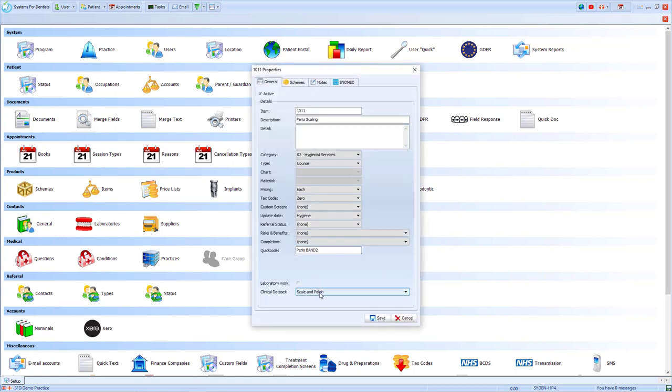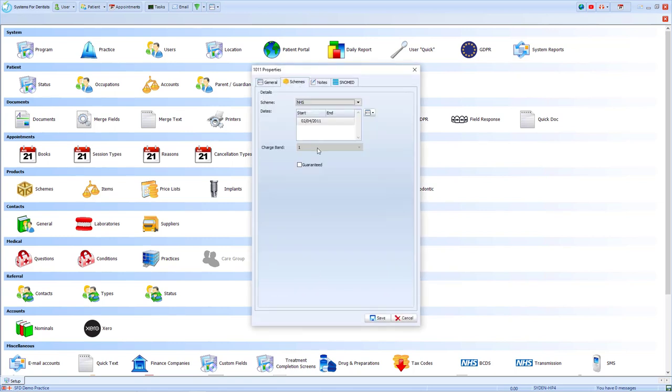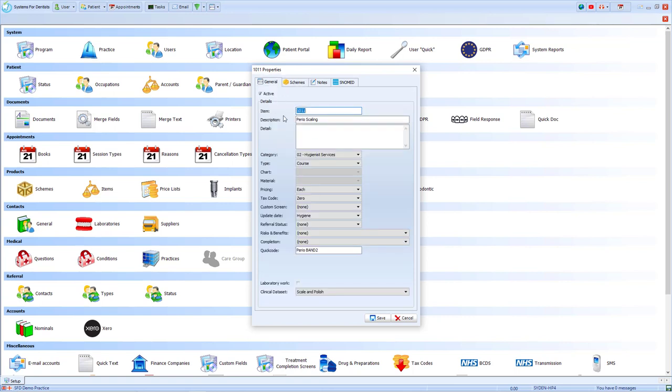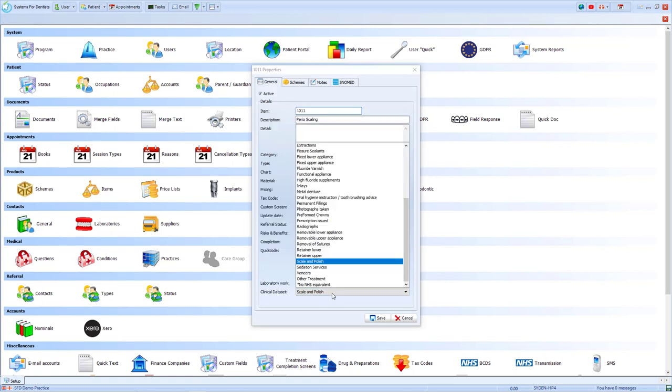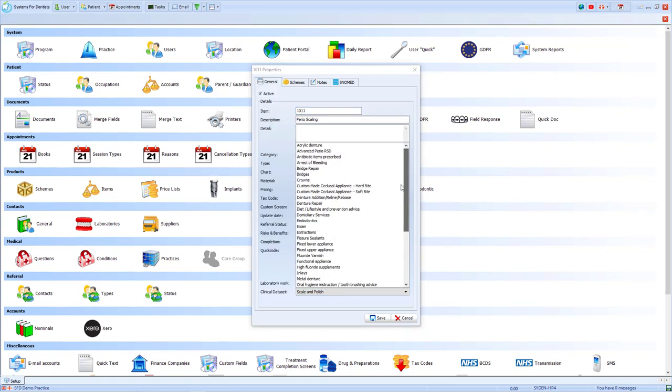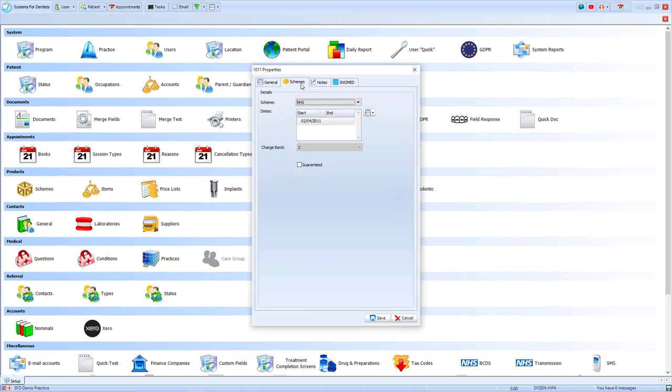On the Perio scaling, you can see the clinical data set is currently set as a scaling polish, which is a band one. However, if I change that data set to the advanced Perio RSD option, that will make my item a band two.